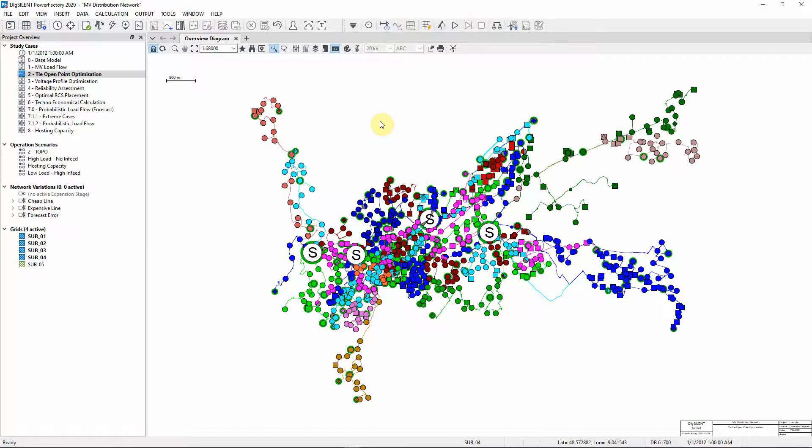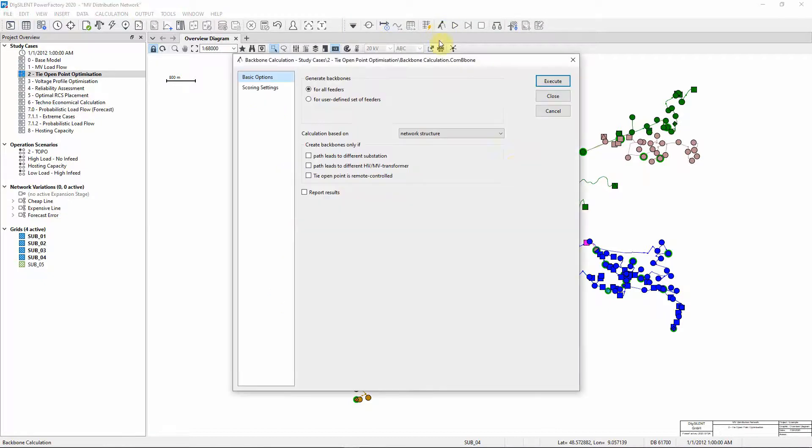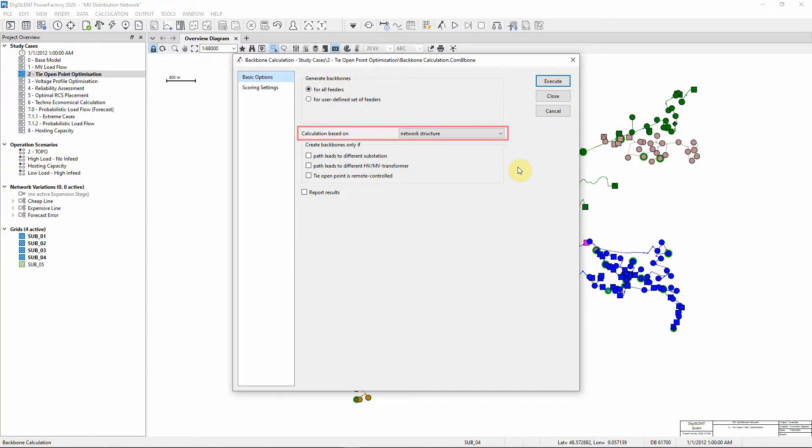Choose the option Backbone Calculation. We will carry out a backbone calculation for all feeders and the calculation will be based on network structure. Execute the calculation.